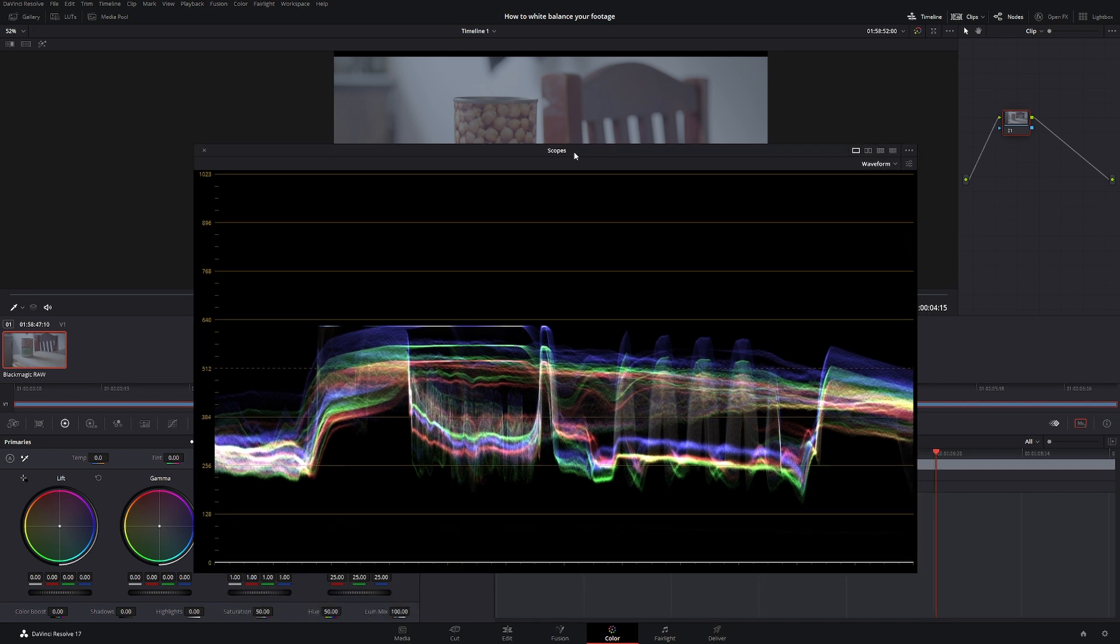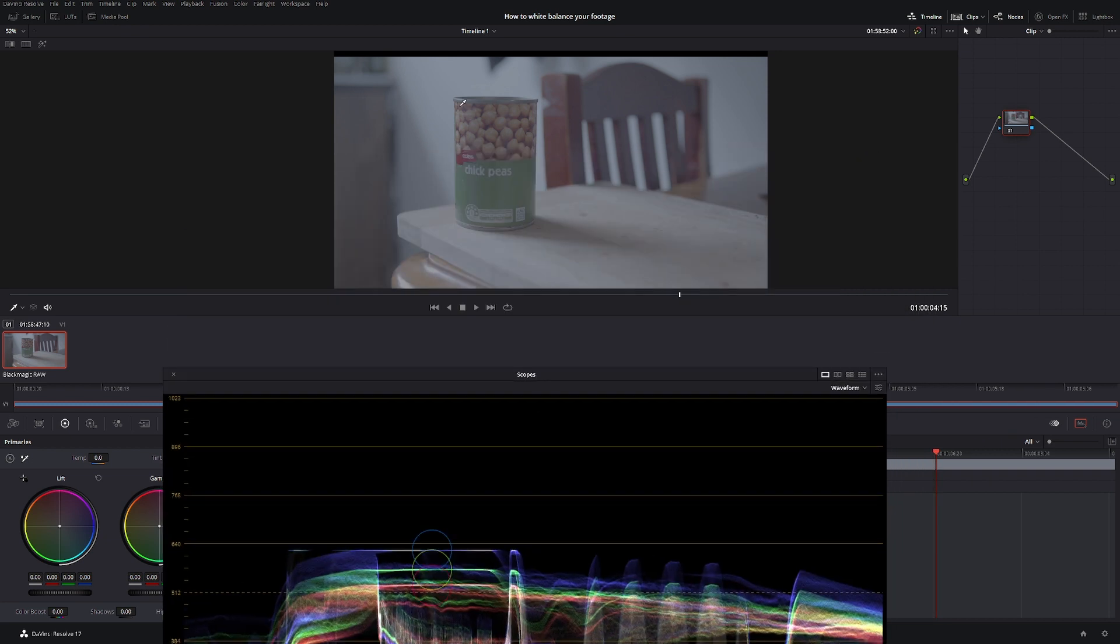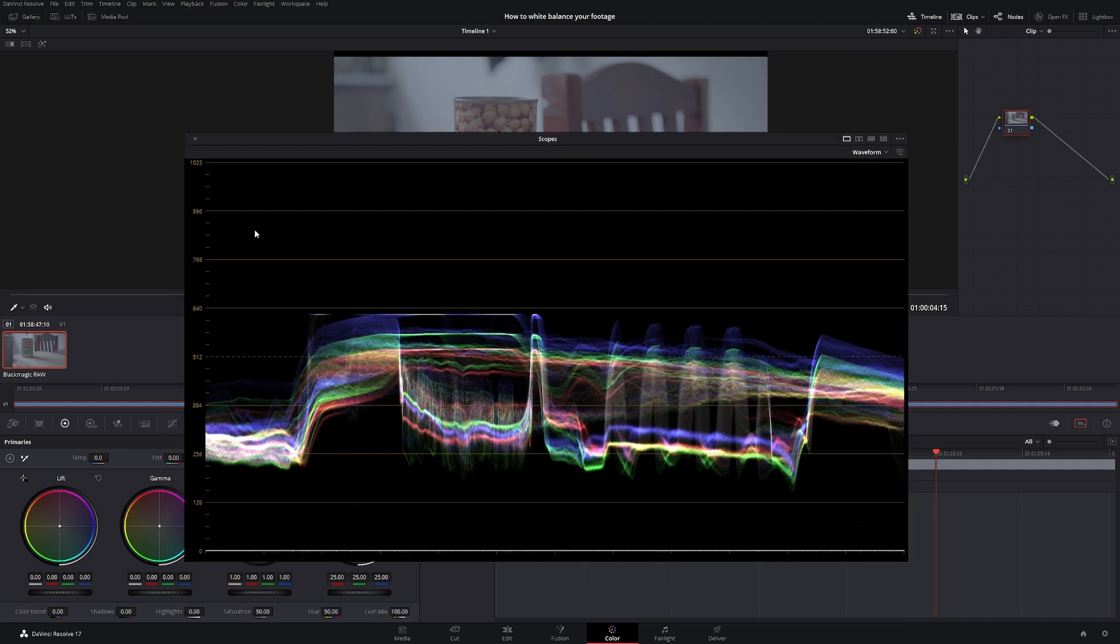So that means our white balance is off. As you can see we're pushing a lot of blue. If you look at our image it is very blue, so what we need to do is we need to line those up.